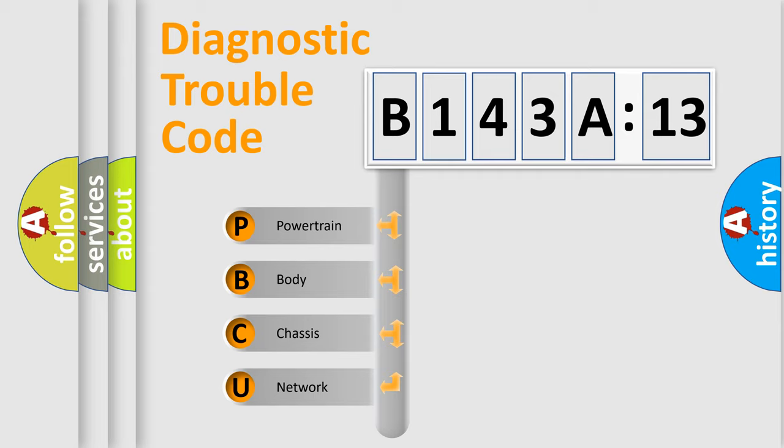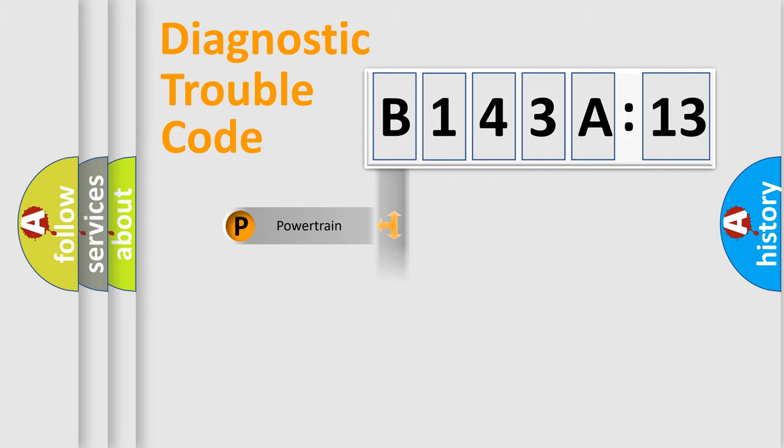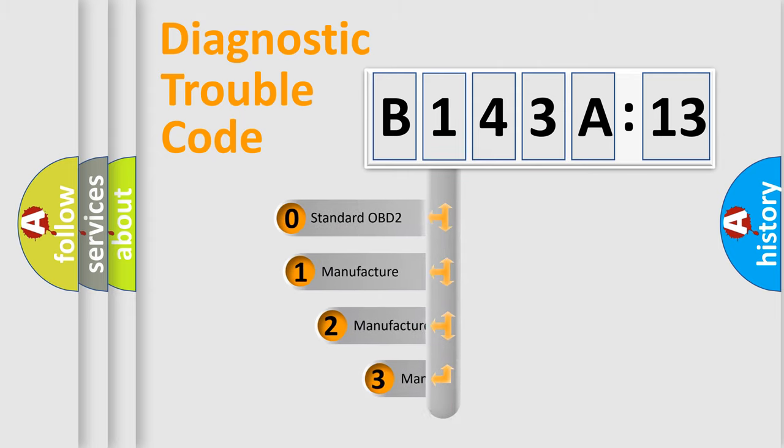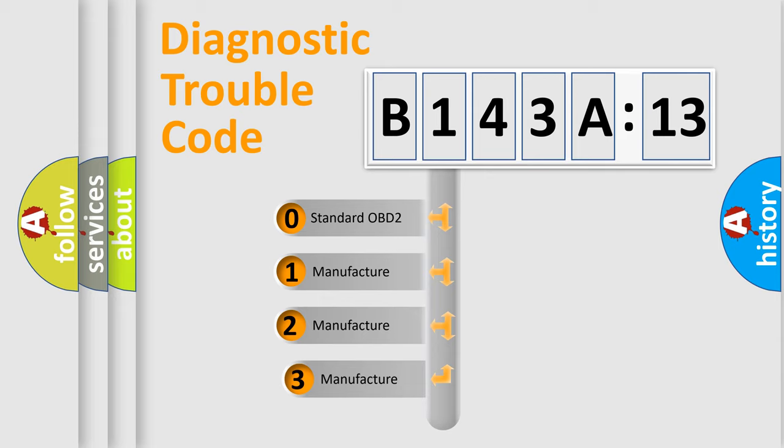We divide the electric system of automobile into four basic units: Powertrain, Body, Chassis, and Network. This distribution is defined in the first character code.